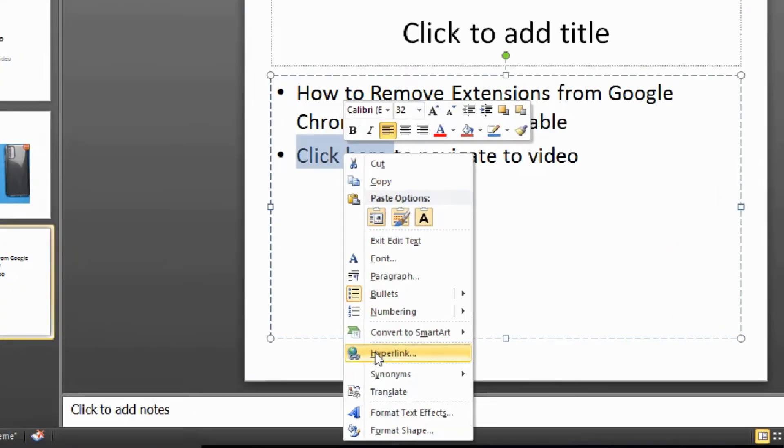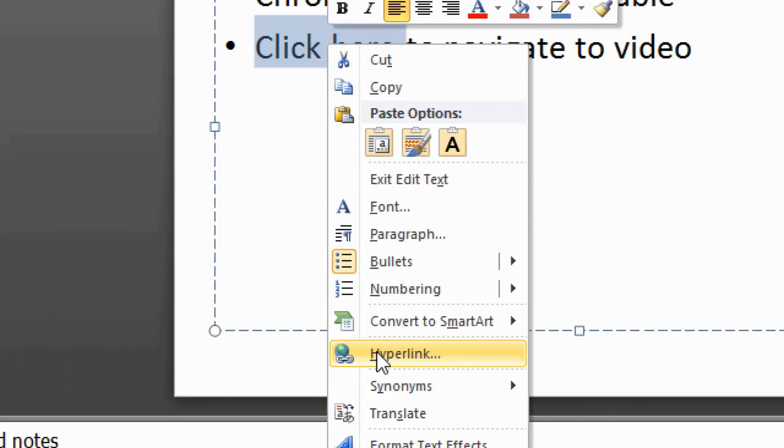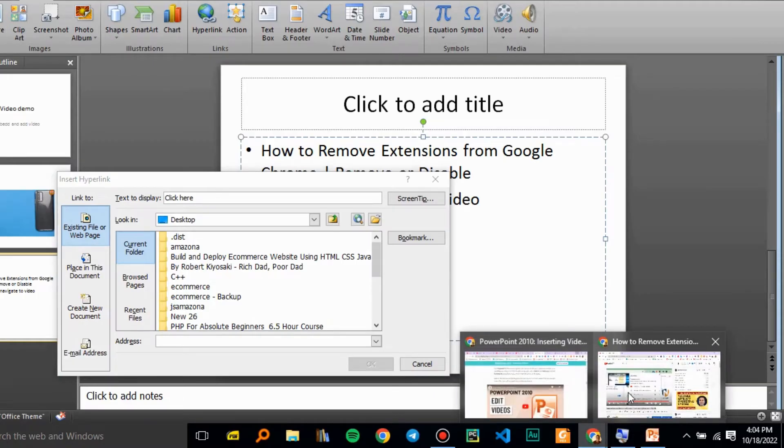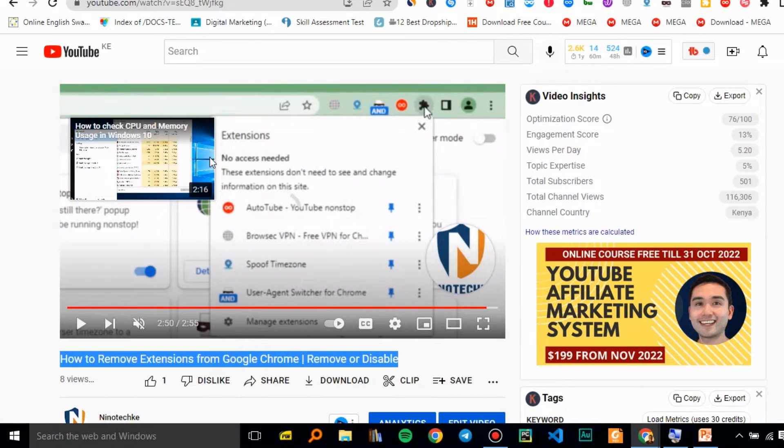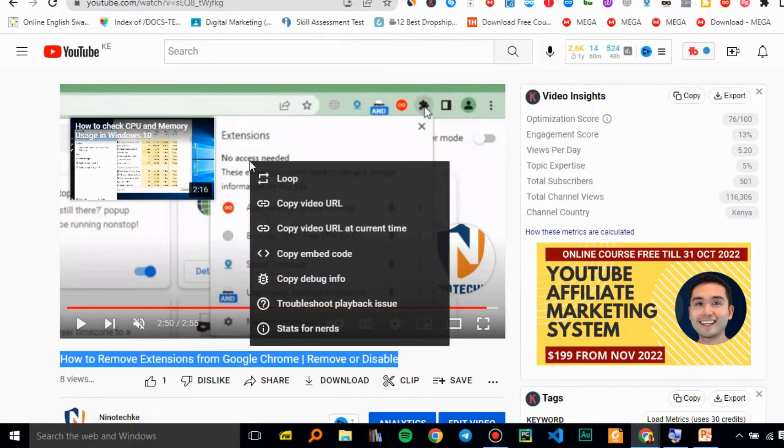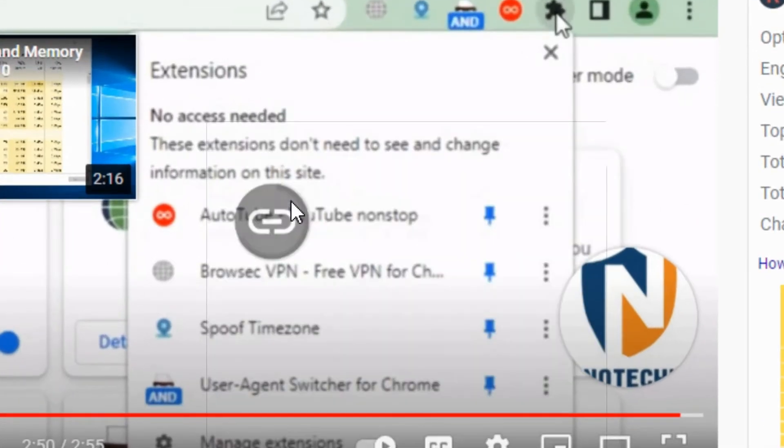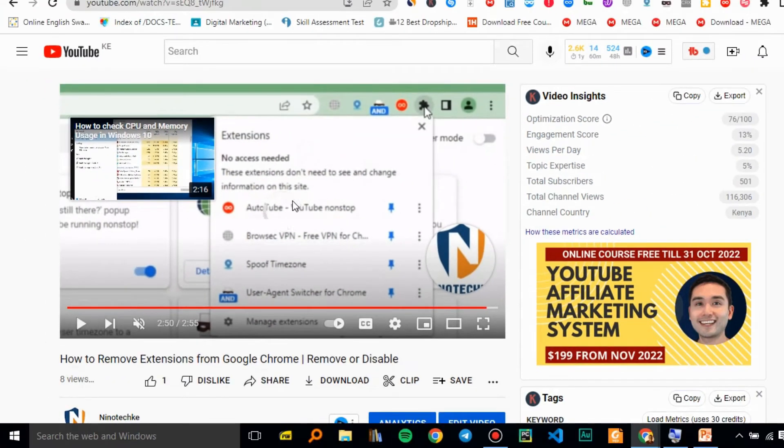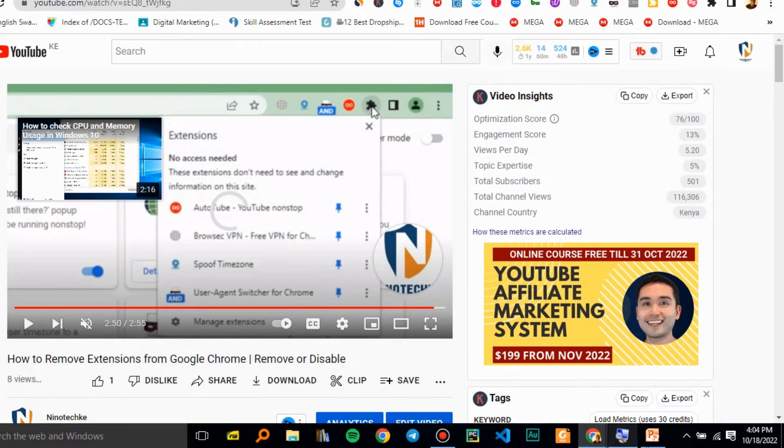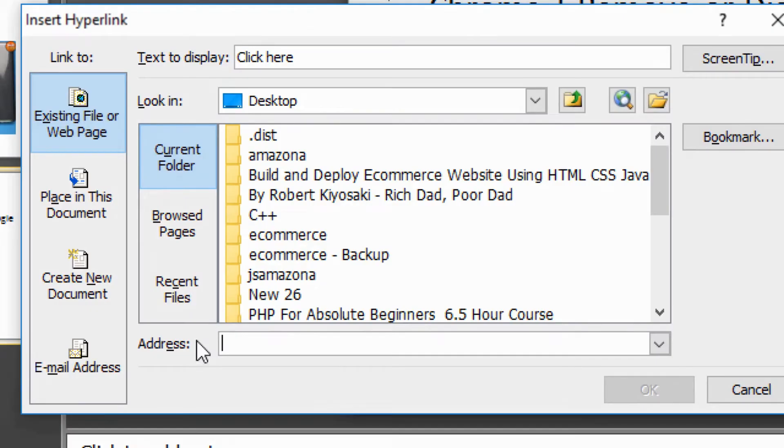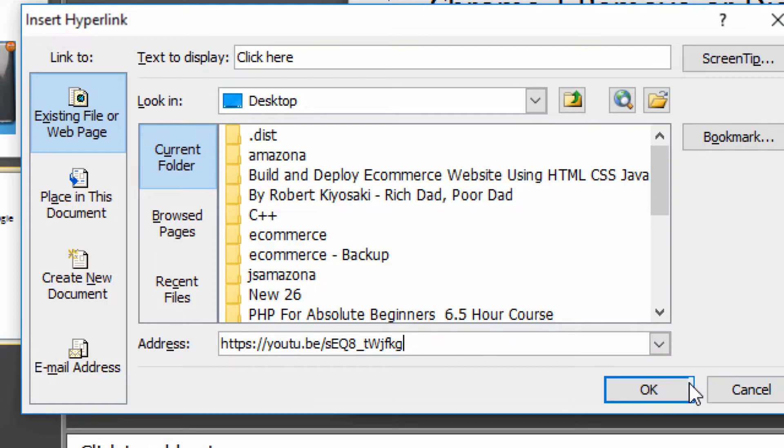Highlight and select Hyperlink. Then we'll insert the URL right there. Copy the video URL, then go back to PowerPoint and insert the grabbed link in the Address field. Then click OK.